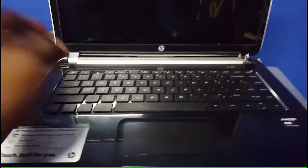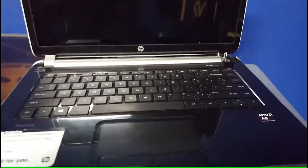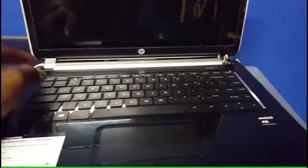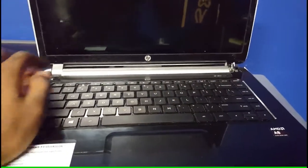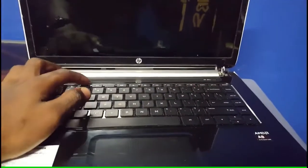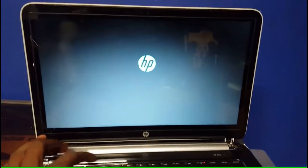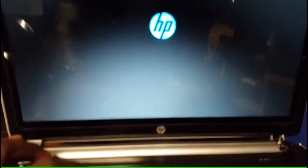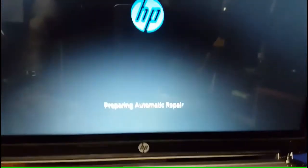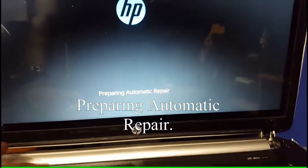First thing you want to do is power off your device. Mine's currently in the power off state. So power on, wait till the LED flashes just like that, and then you start tapping F3. It'll say please wait down here if it worked. There it goes, preparing automatic repair. Keep tapping.